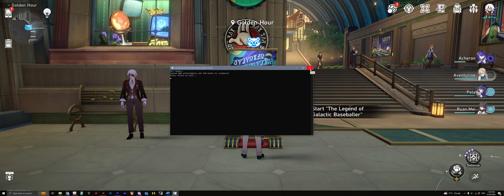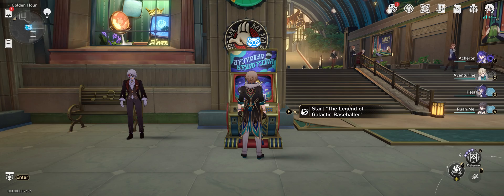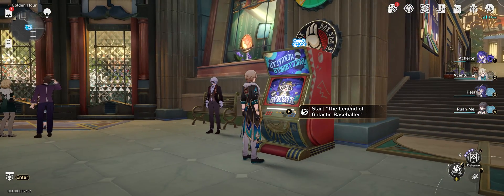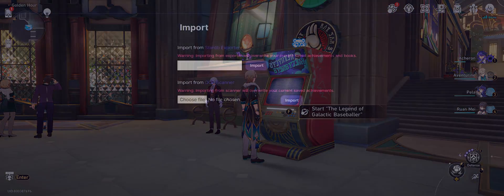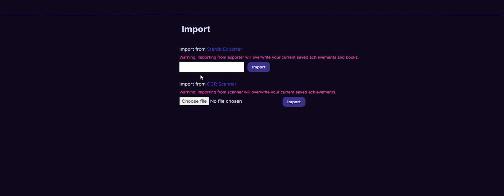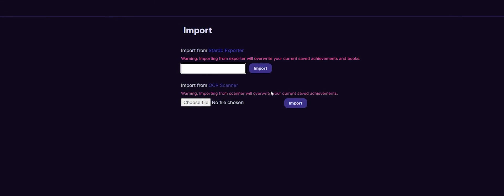Head on over to the Studybee importer page that's linked down below in the instructions. Once you're in there, make sure that you're logged into your Studybee account first, and then just click on the box and press Control+V to paste all your achievement data in. Click on Import when you're ready and you're done.